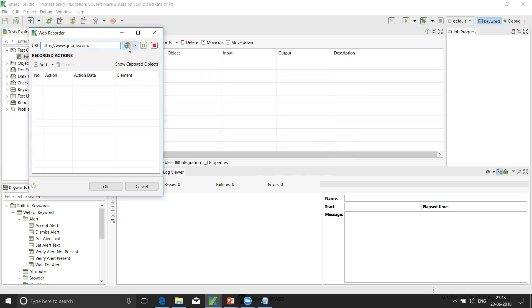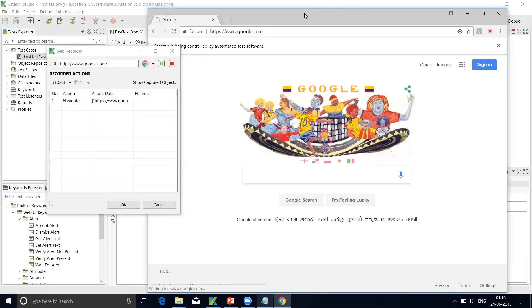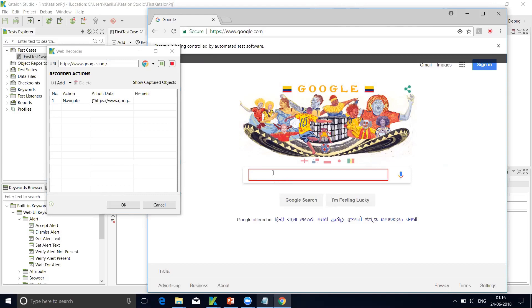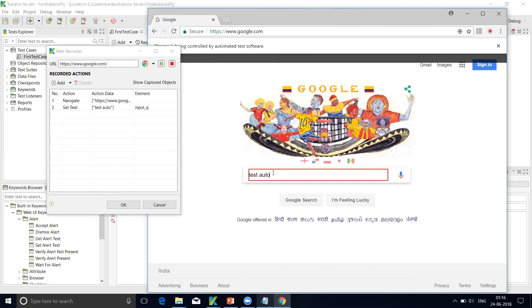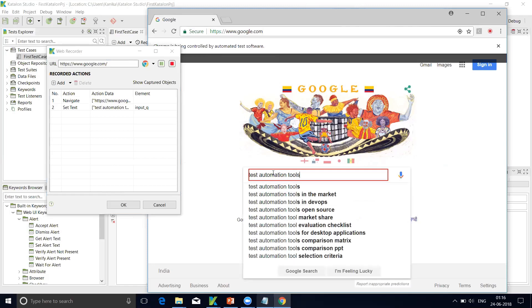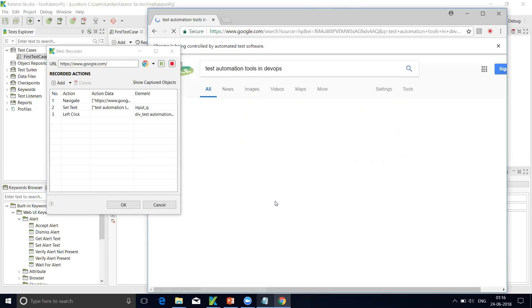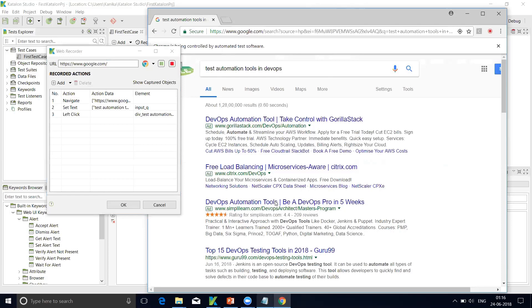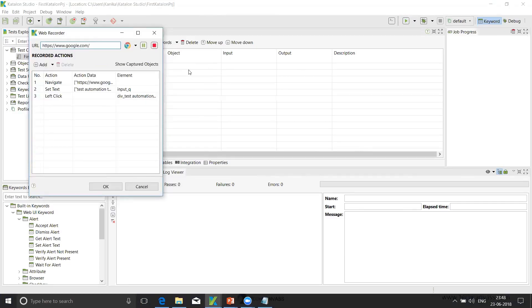Once I do that, the recording, we need to include all those steps that we want as a part of our automation testing. First is navigation to this URL. Now next is the search for a text. So I'll write a text here - test. Now I'll select one of our choices from the dropdown. So here I'm selecting test automation in DevOps. Once I've done that, now I'll close this browser. So these are the steps that I want to include in my automation. Once it is done, I'll click on stop and then OK.